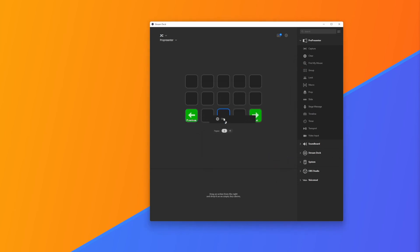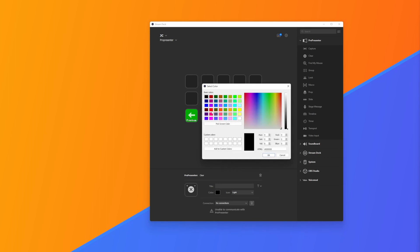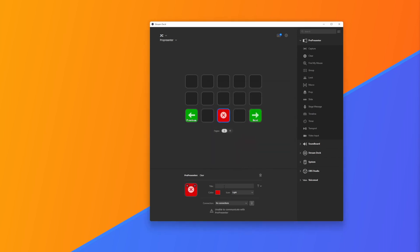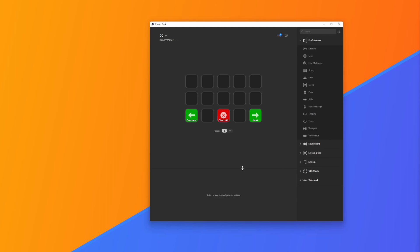After that I'm going to create a Clear button. I might make the Clear red so that no one presses it by accident, and we might call it Clear All and bring that one down to 10 as well.